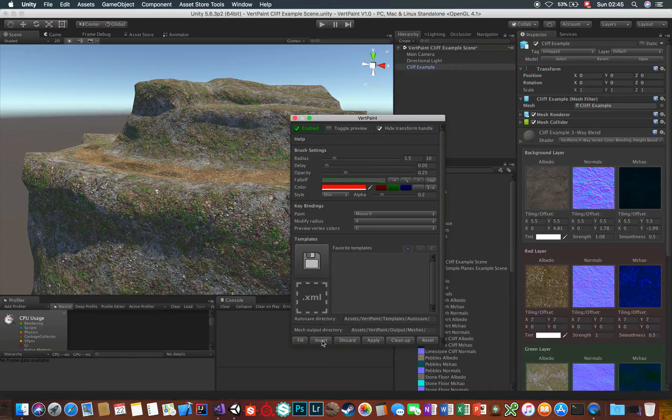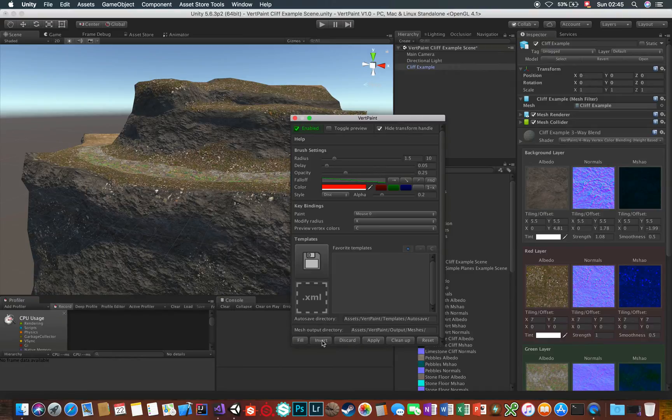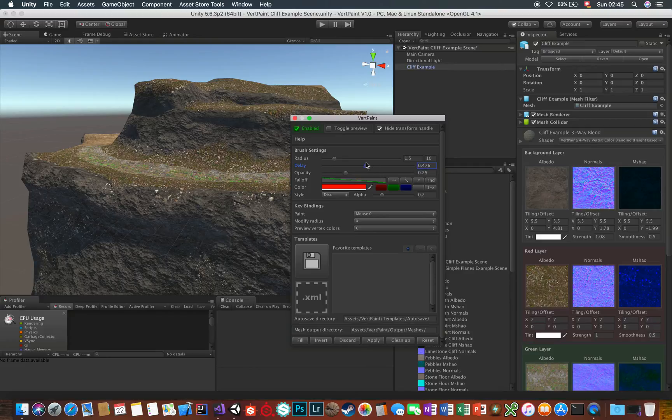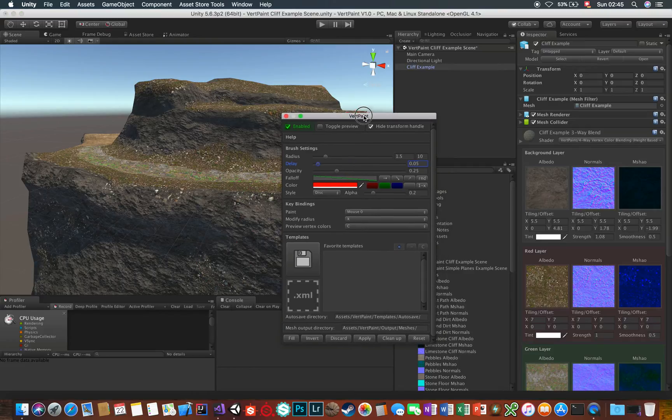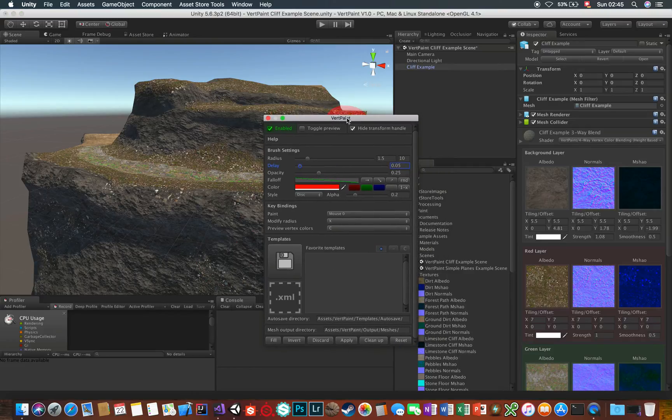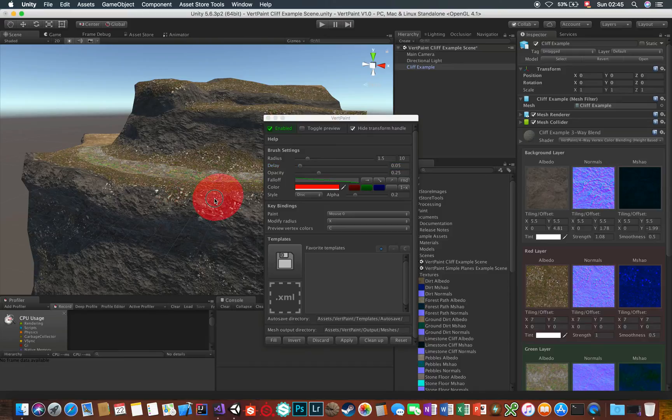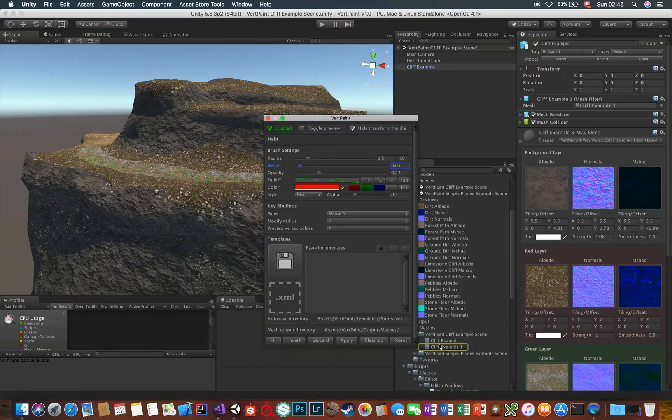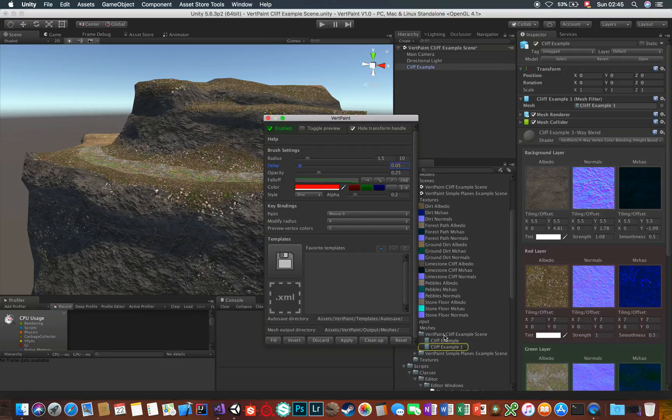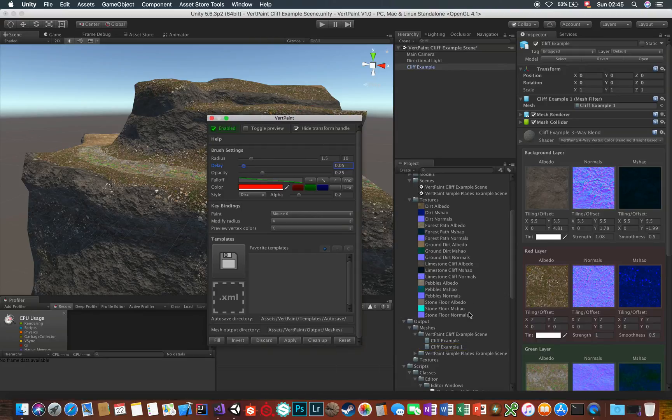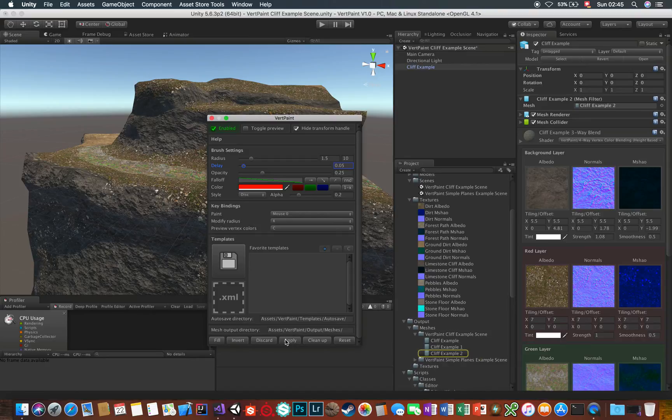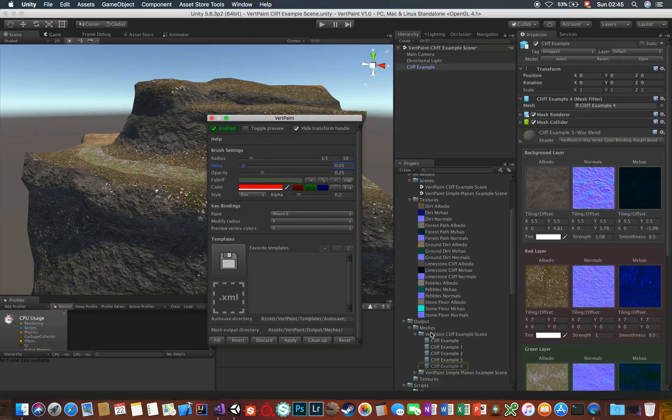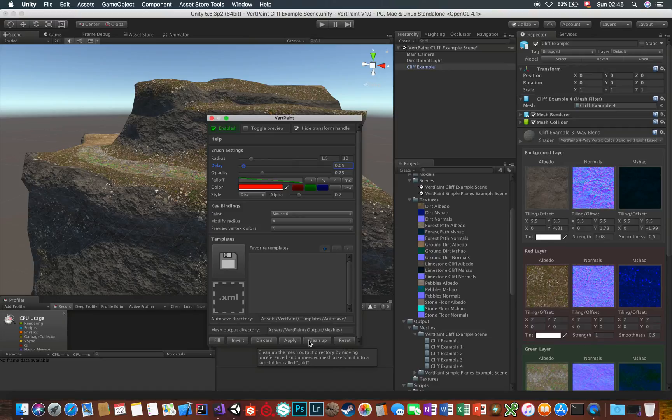Invert inverts the vertex colors and Reset resets your VertPaint instance to the default values. Once you're happy with the result, you can save the changes by clicking on Apply, and the mesh data is exported to the mesh output directory in its corresponding subfolder. If you do this a few times, you'll end up cluttering your output folder, which is no problem at all though, since you can quickly clean up old unused versions with the Cleanup button here.